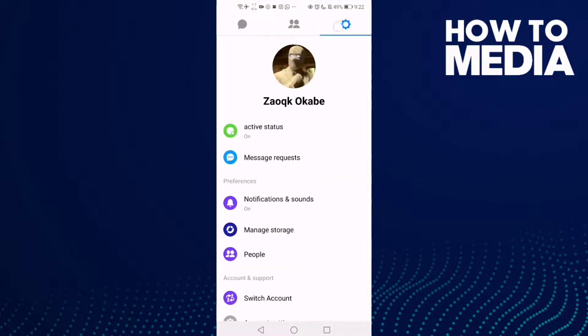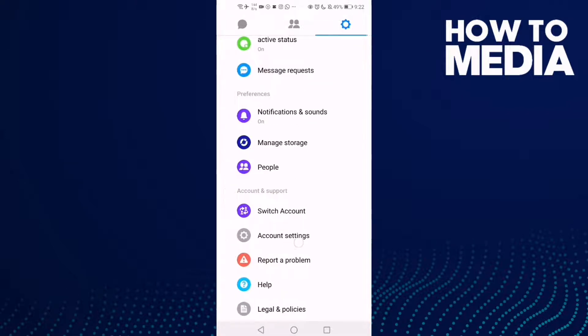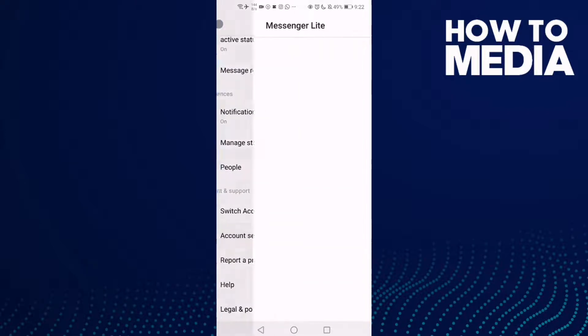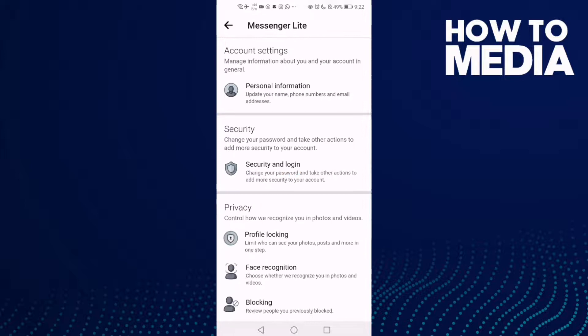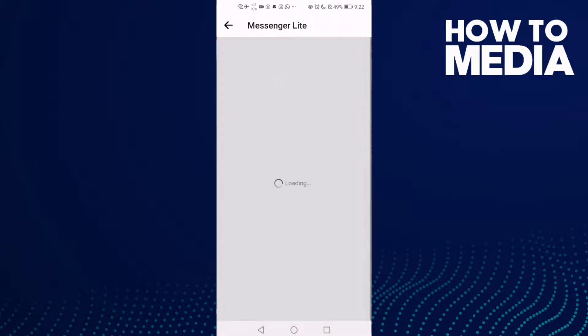Click the settings icon here, and go down — you will find Account Settings, click on it. Then click Personal Information, and now just click Contact Info.